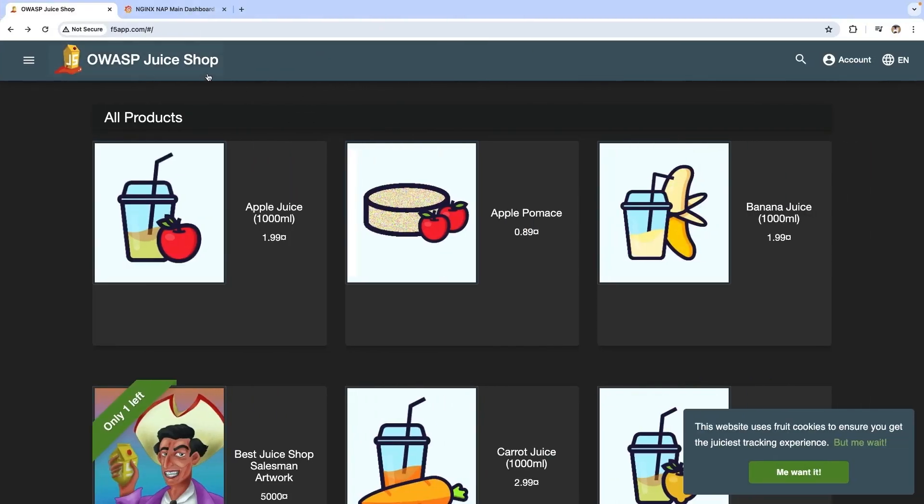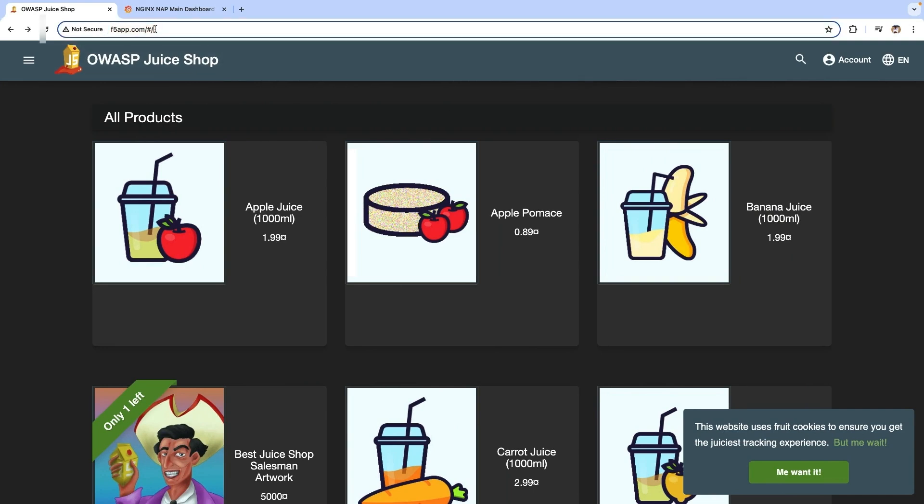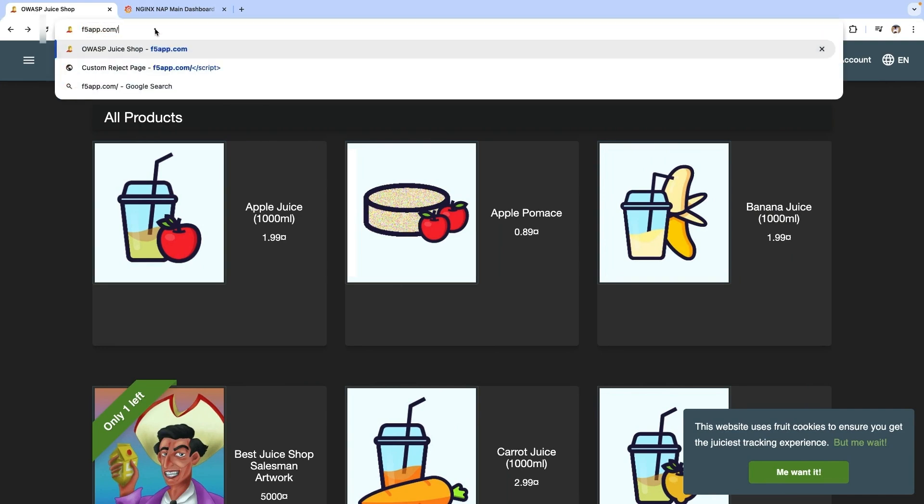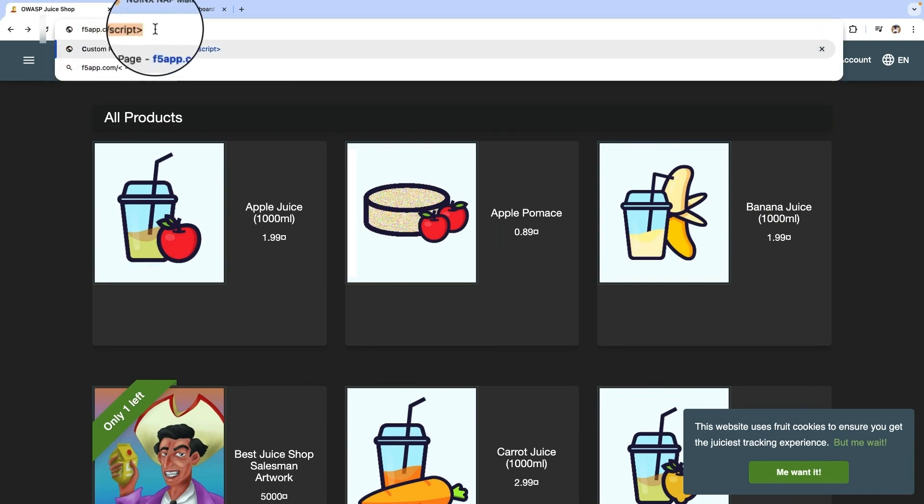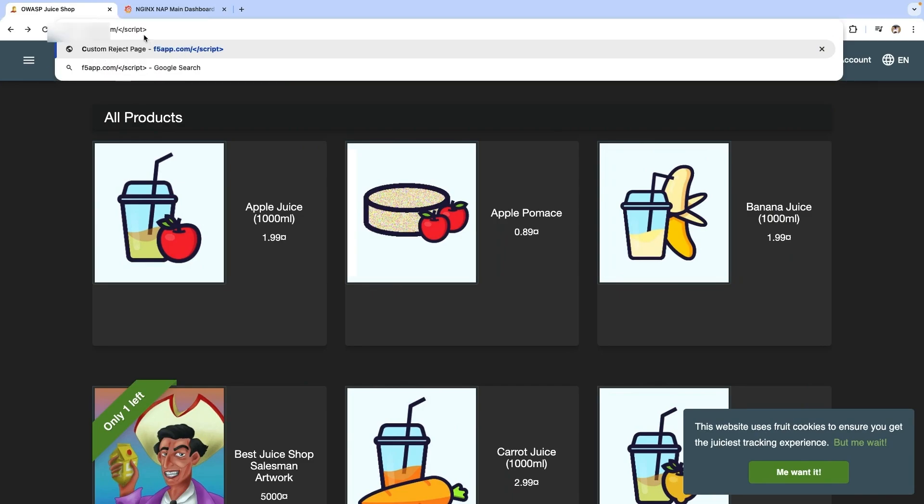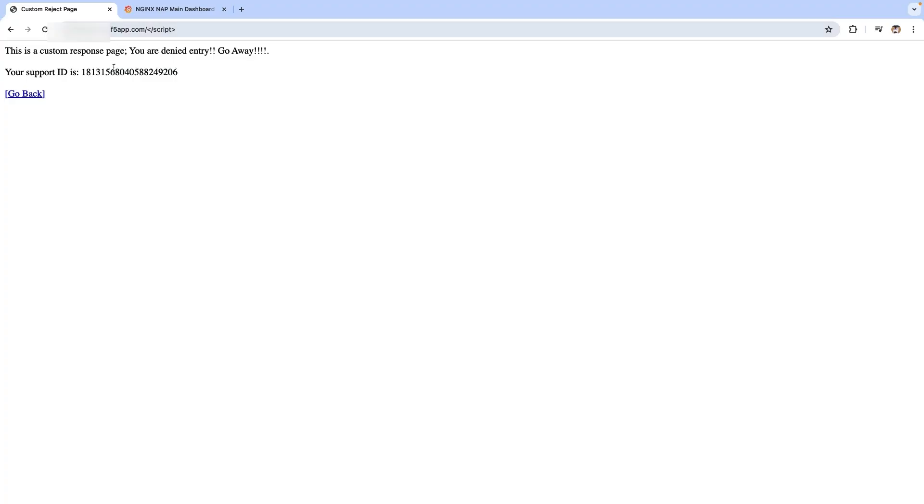Now let's go to the Juice Shop application and modify the URL to attempt cross-site scripting. You should see a custom block page from the solution.